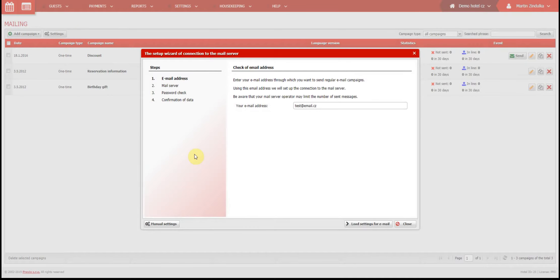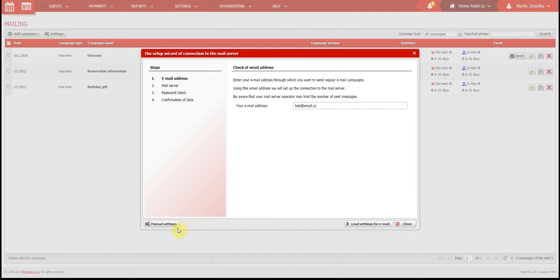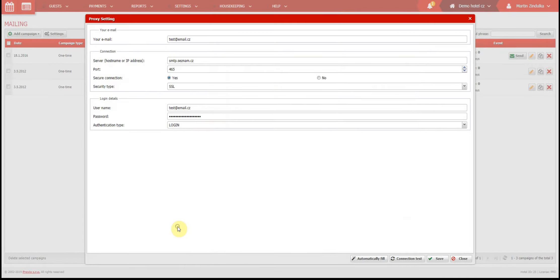First, try the automatic setup wizard, which should connect your mailing server automatically in four steps. However, in most cases the automatic wizard cannot establish a connection, so you need to try manual settings, right here.